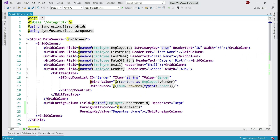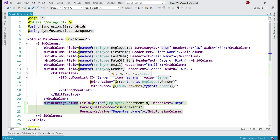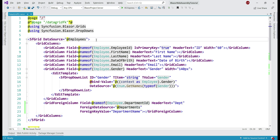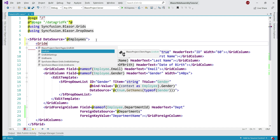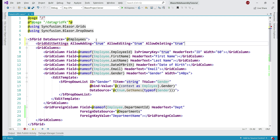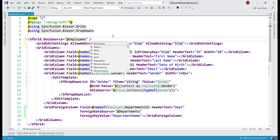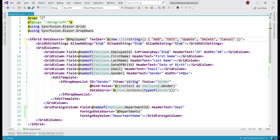All CRUD operations — create, read, update, and delete — are seamlessly supported by the GridForeignColumn component. Let's implement them. First, we need to enable adding, editing, and deleting. For that, we use the GridEditSettings component and set AllowAdding, AllowEditing, and AllowDeleting to true. To perform CRUD operations we also need the data grid toolbar with Add, Edit, Update, Delete, and Cancel buttons, so on the data grid we set the toolbar property. With these two changes, the data grid is enabled for CRUD operations.